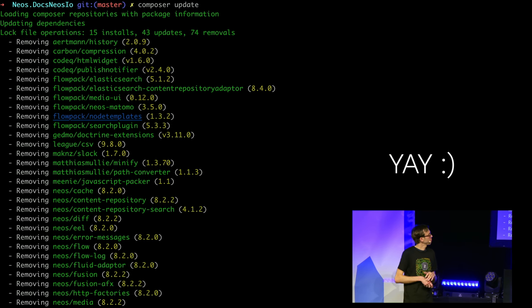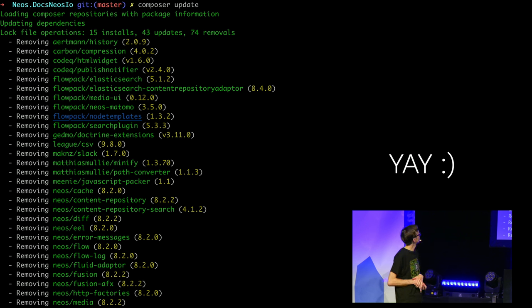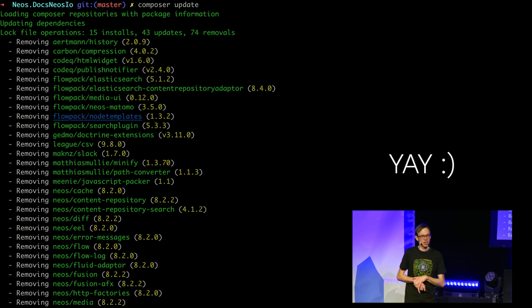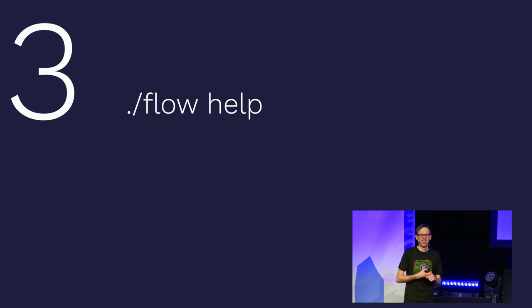After that, Composer runs through — Composer update installs a lot of things, updates a lot, removes quite some things. Step two done.